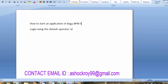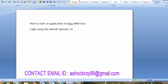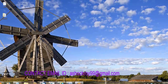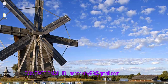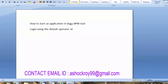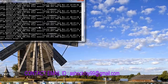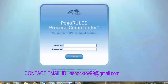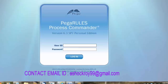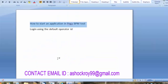Today we are discussing how to start an application in the Pega BPM tool. First of all, if you want to start an application, login to the tool using the operator ID. As already told you in the demo session, if you want to login to the tool first of all we need to start the server. After that click on the login icon — it will open the login page.